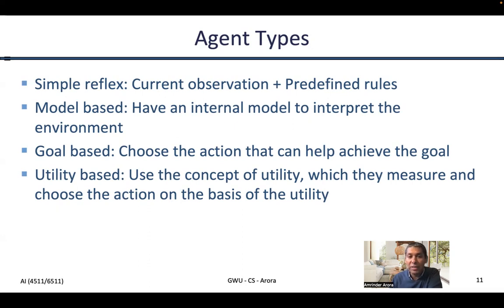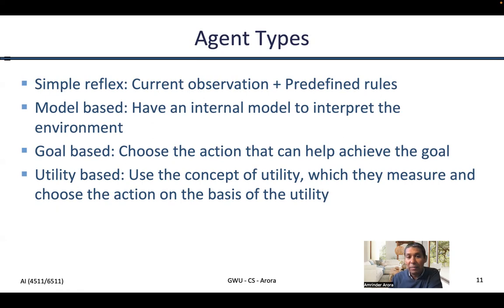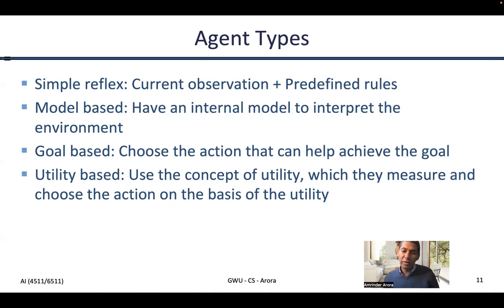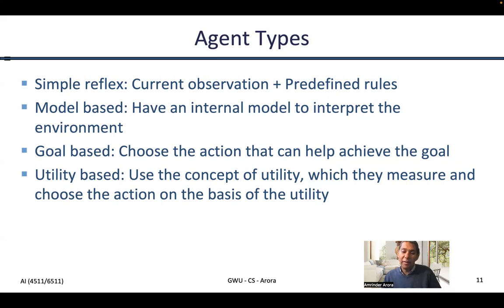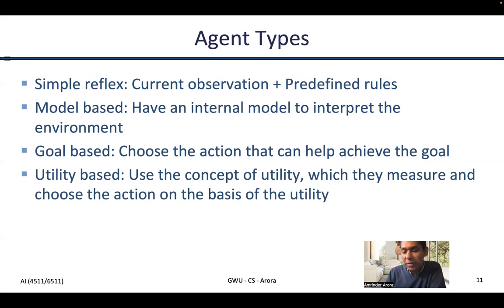Similarly, there are model-based agents, which have an internal model and simply interpret the environment based on that model to do a specific action. Goal-based agents are simply trying to achieve a goal. And utility-based agents use the concept of utility — not just a goal — where they try to measure utility and choose actions on the basis of that utility. Mostly we are interested in all of these agent types, but primarily the last one for this lecture series, and our interest will mostly be on how to make such an agent fast as well as have the highest possible utility.